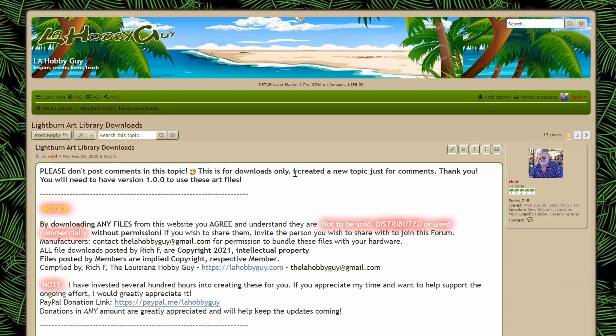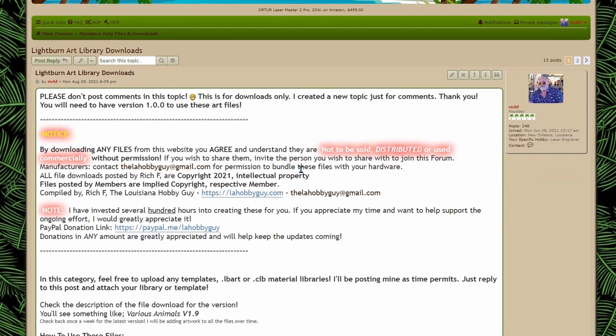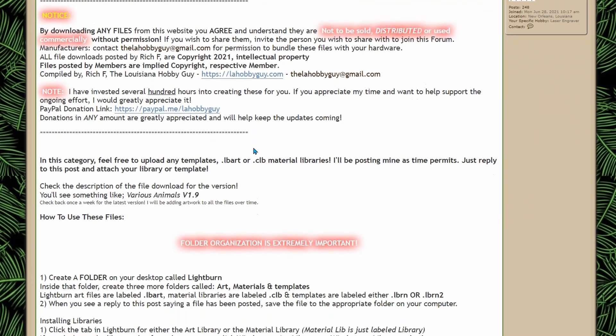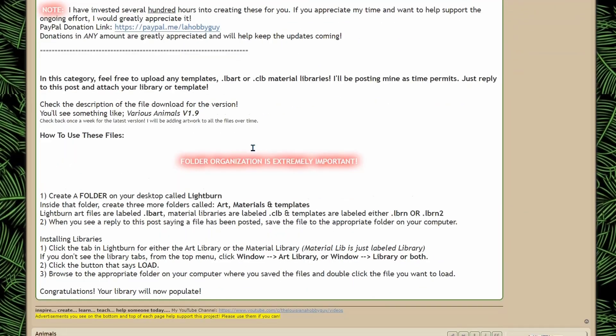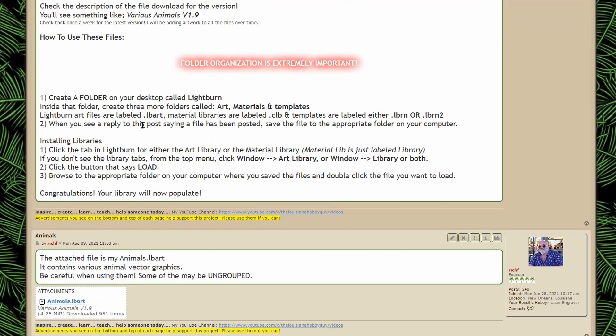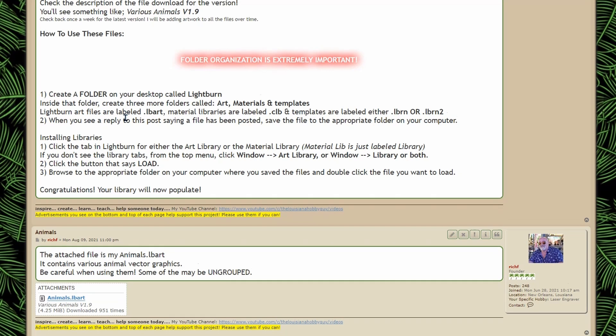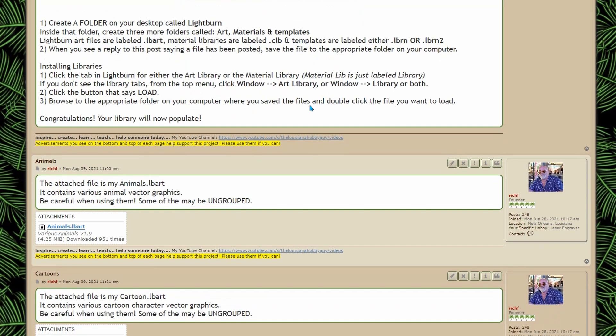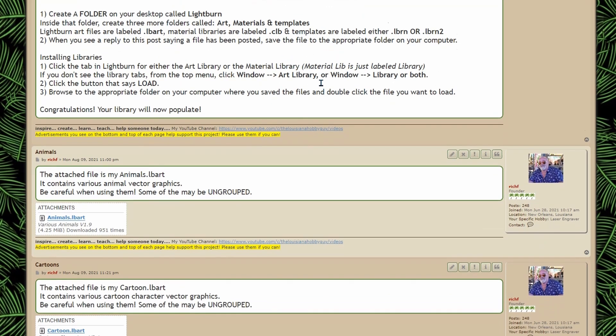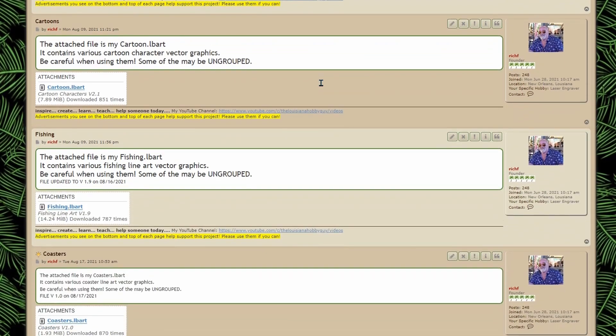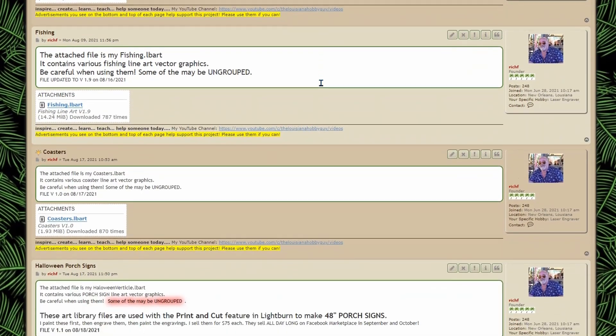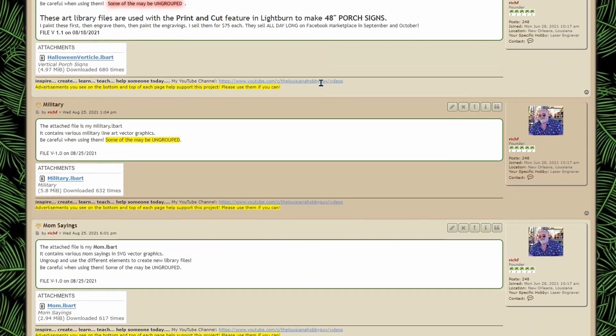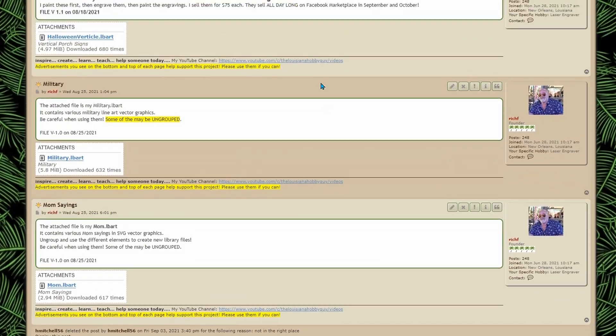So if I click on this you'll see there's a notice up here for you to read and then down here and that's pretty much what we're going to cover today in this video is the folder organization and you have your steps right here one two and then one two three and it tells you how to do this but I'm going to cover this today in the video. So below these notices up here you'll see that these are all the different art library files and there's a couple pages of them.